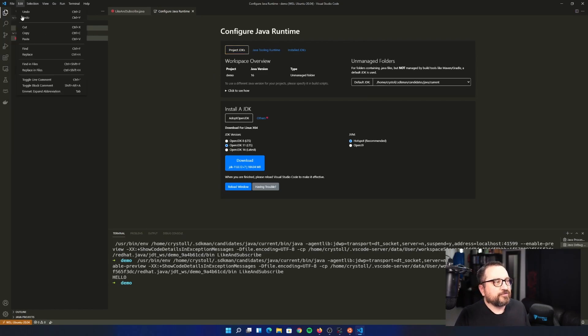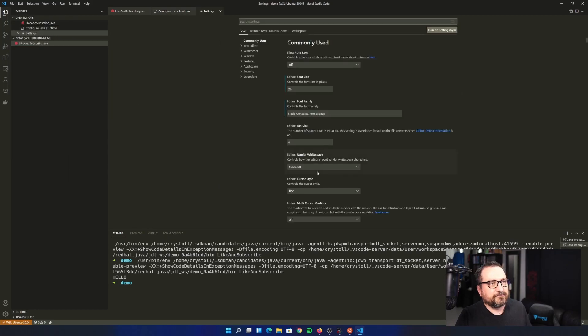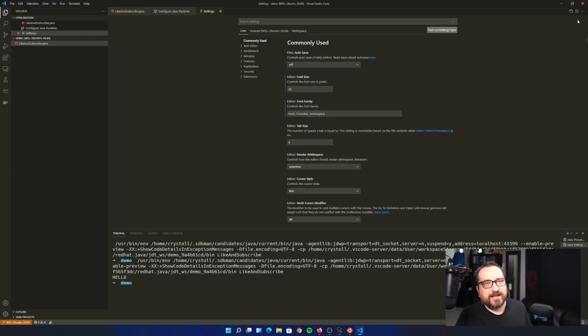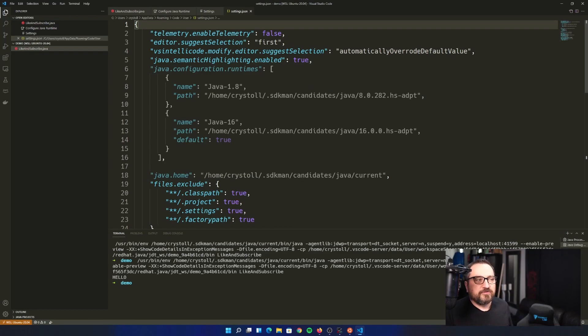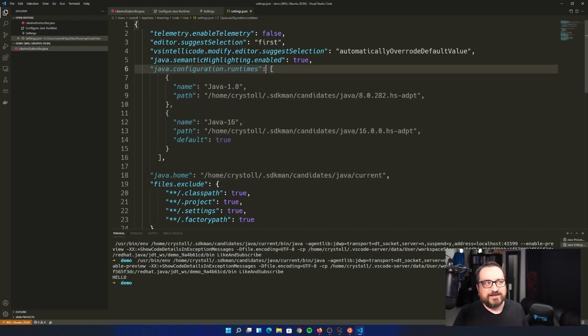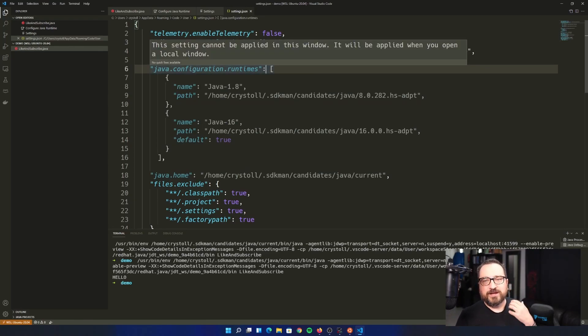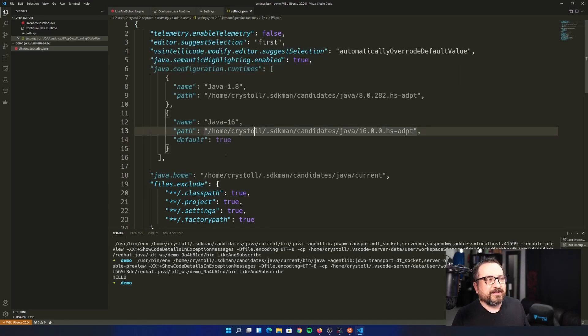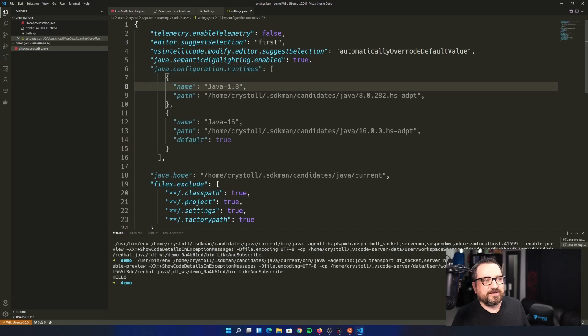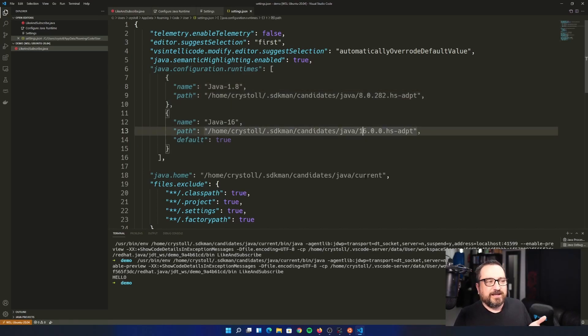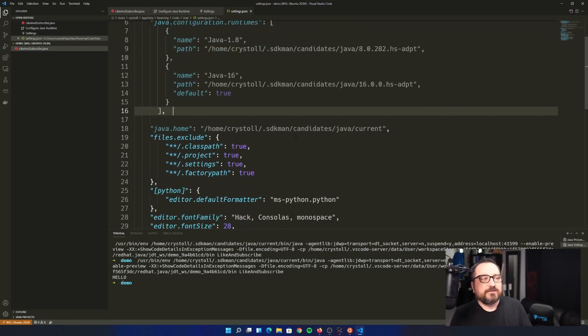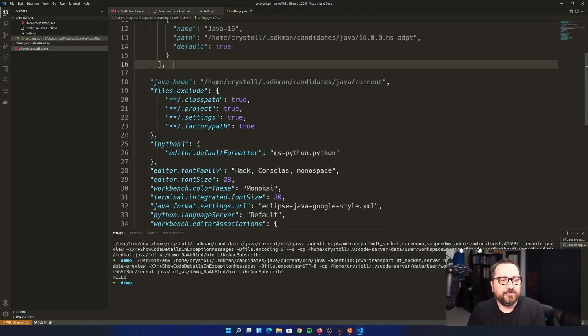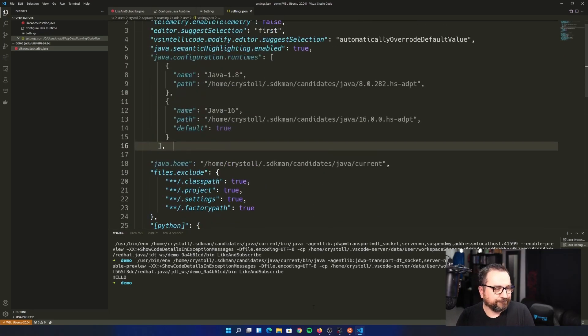But there's the user settings place, file preferences settings. And you can edit the JSON file beyond. So I have some settings here, but these are not applying, because I'm using that Windows subsystem for Linux. So I'm getting cannot be applied in this window will be applied when you open it locally. However, you can see that you could define multiple runtimes, you just set up the paths here, I have version eight version 16. And then I my default Java is current. So I'm not really using these right now. But depending on your situation, you might.